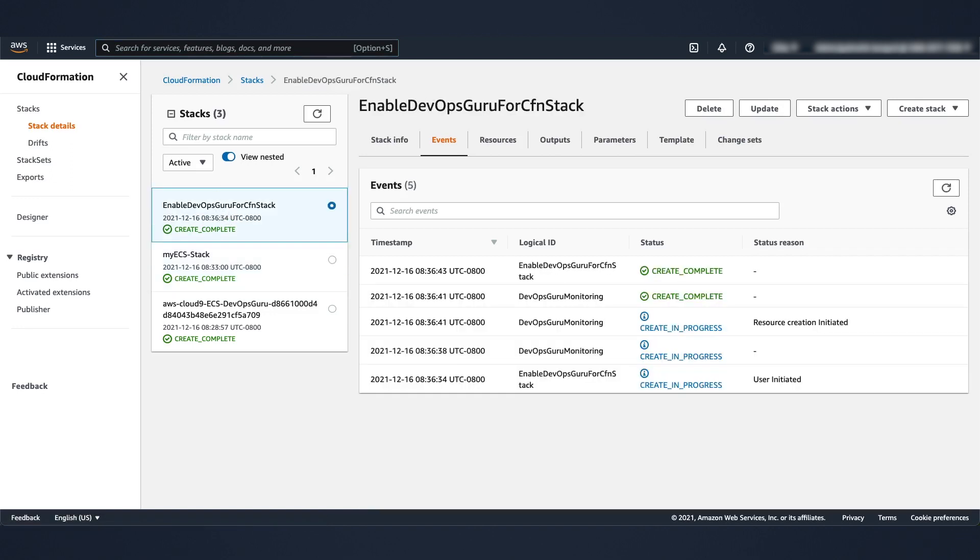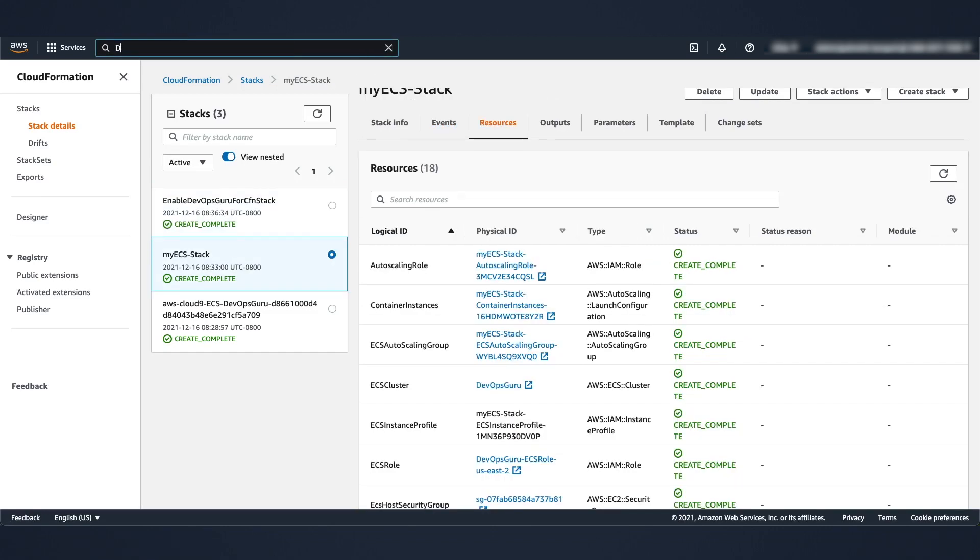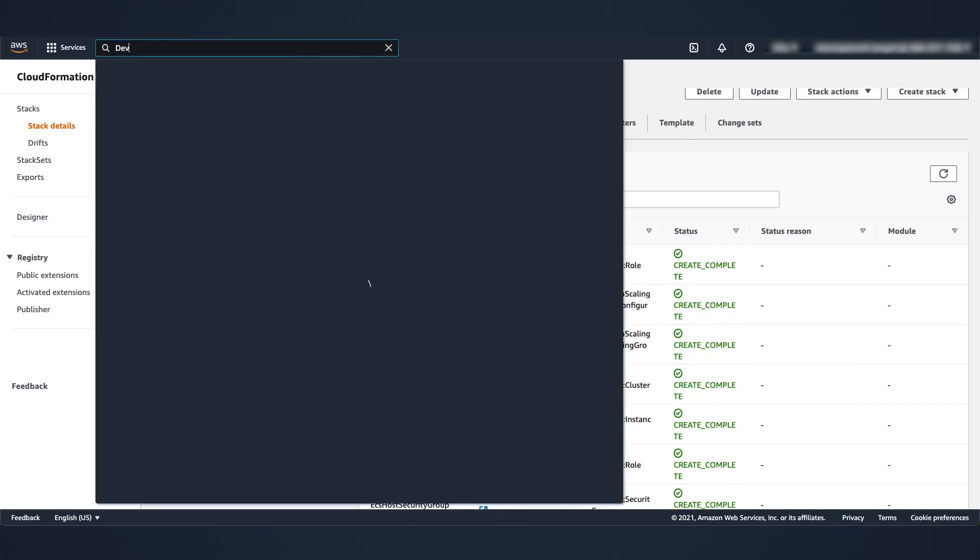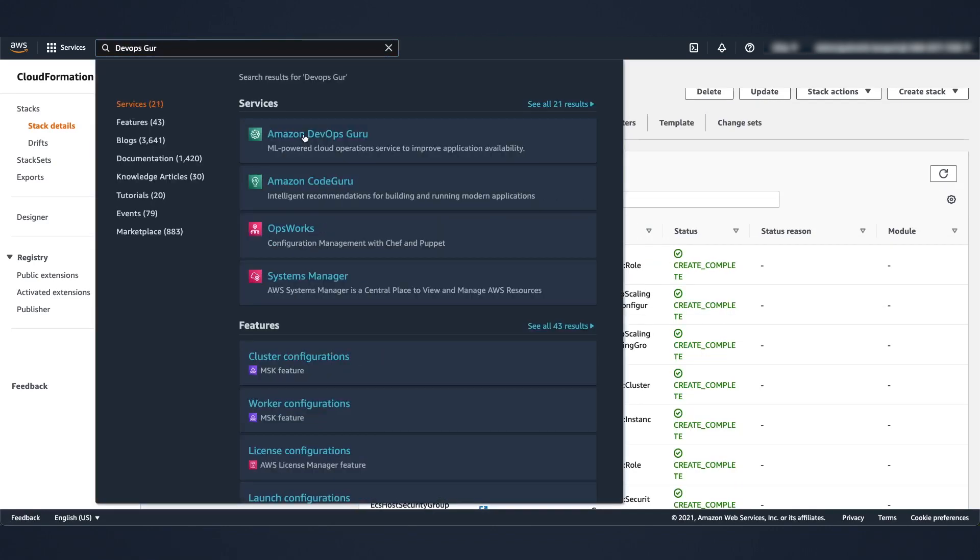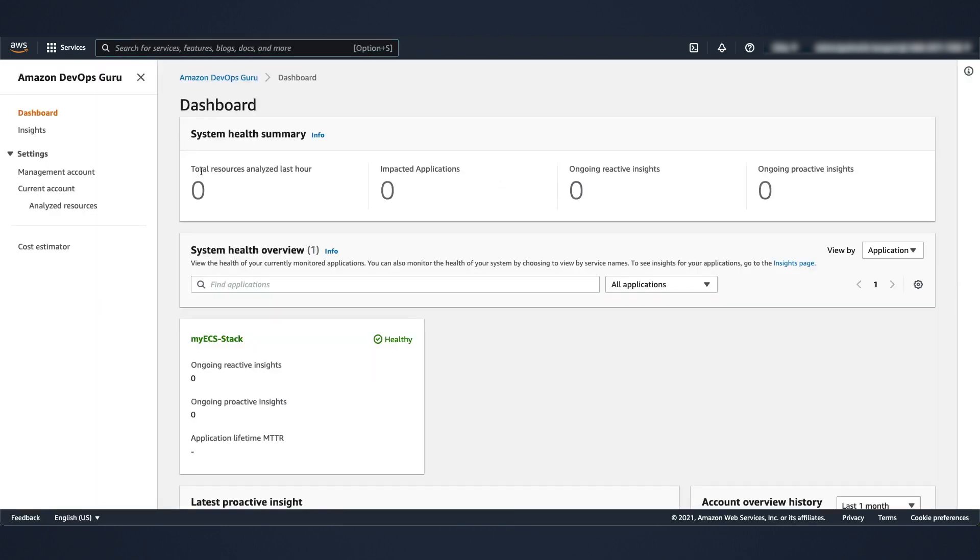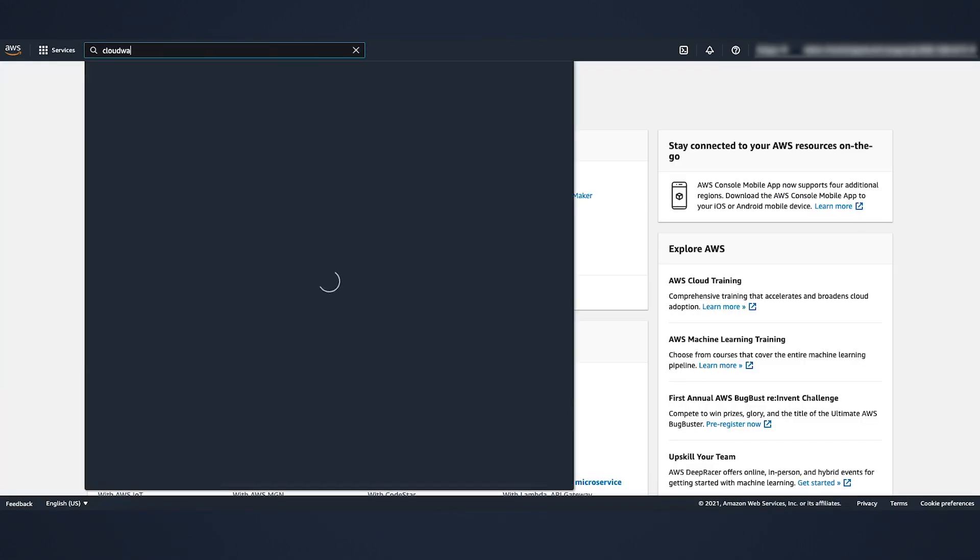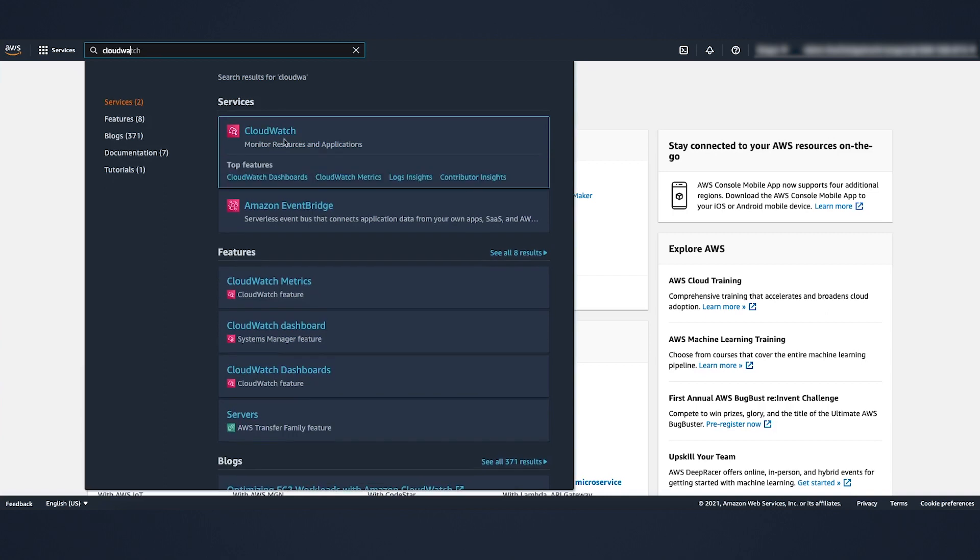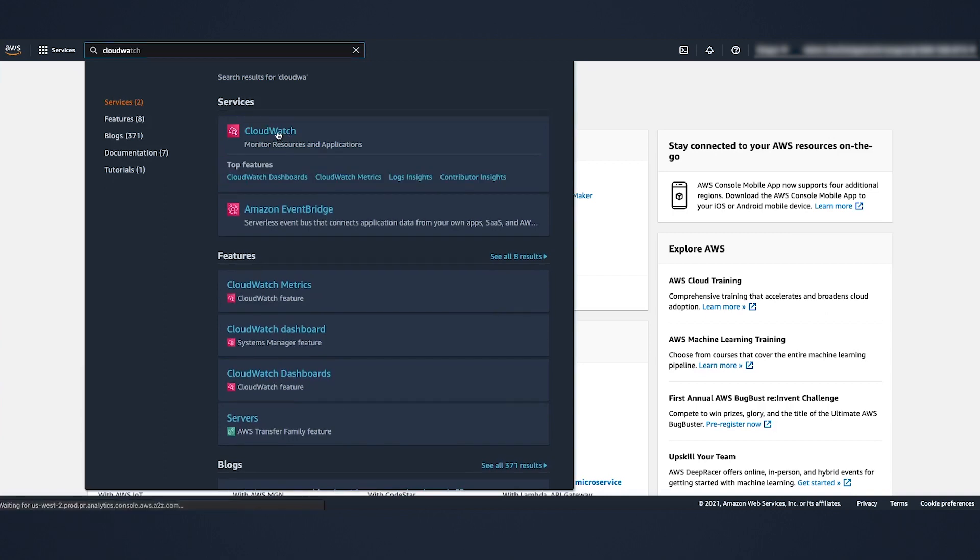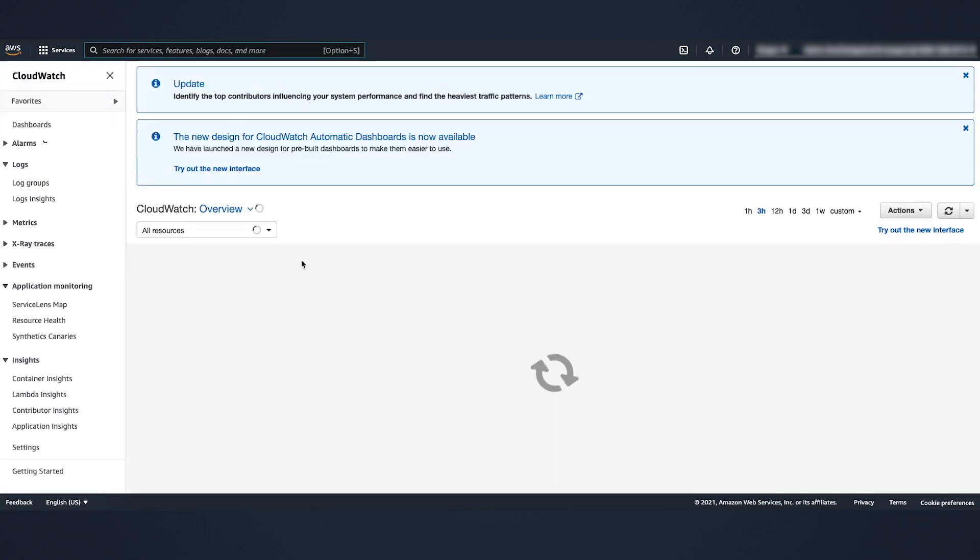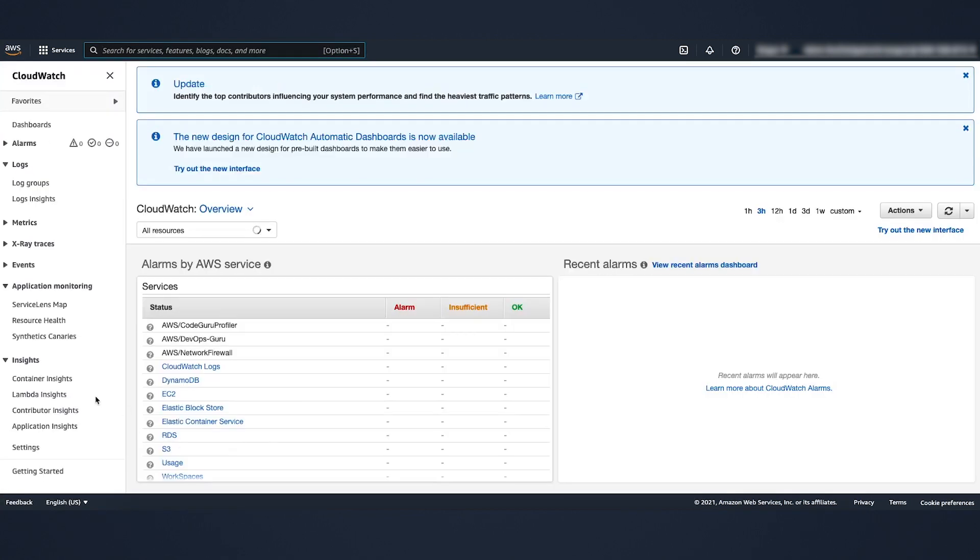Here are a couple of quick things I can show you. Open a new tab. Search for DevOps Guru. Then go to the dashboard and it will show it's already starting to monitor the ECS task. Back in the AWS management console, let's search for CloudWatch.